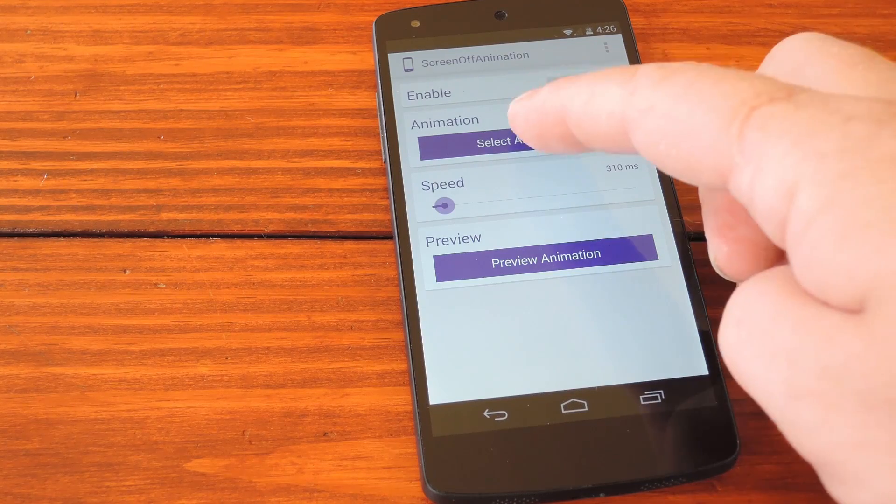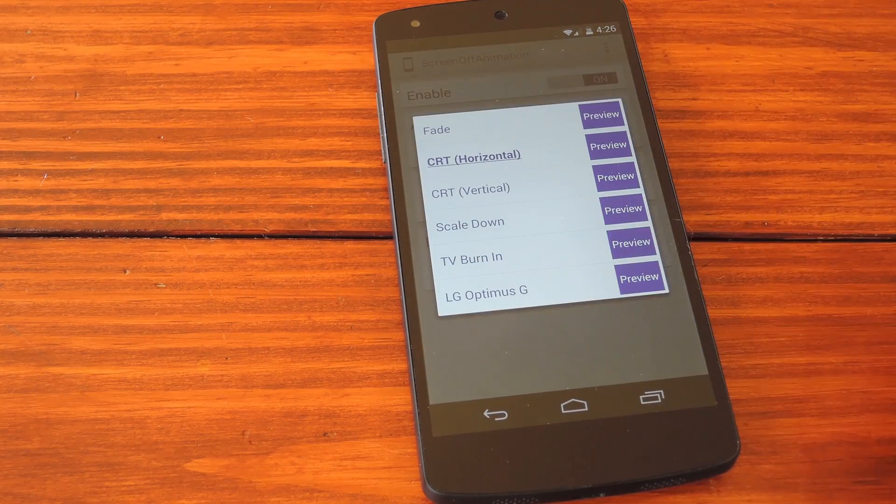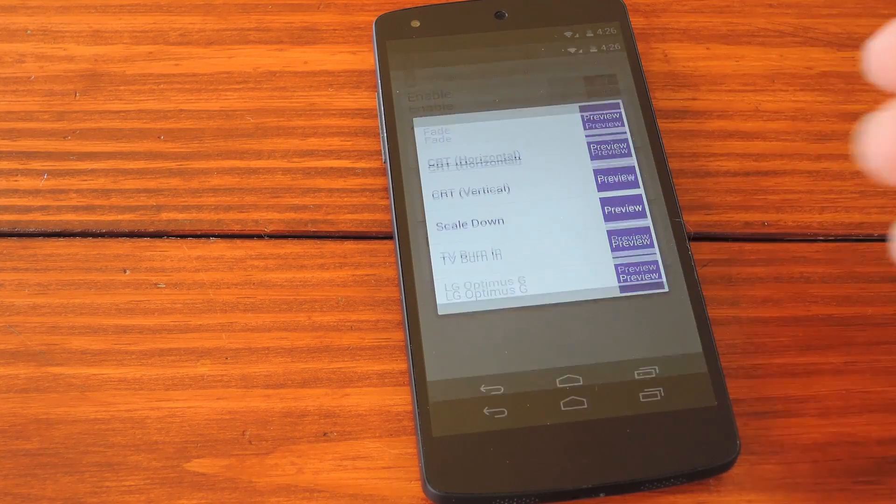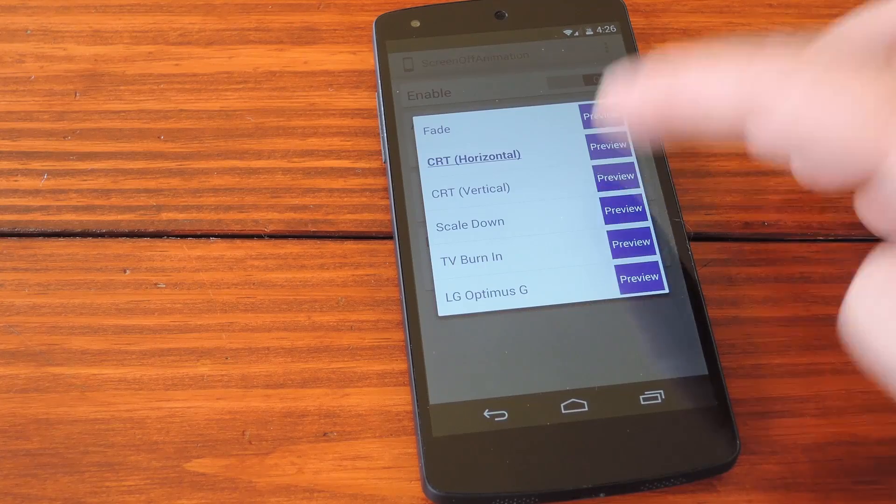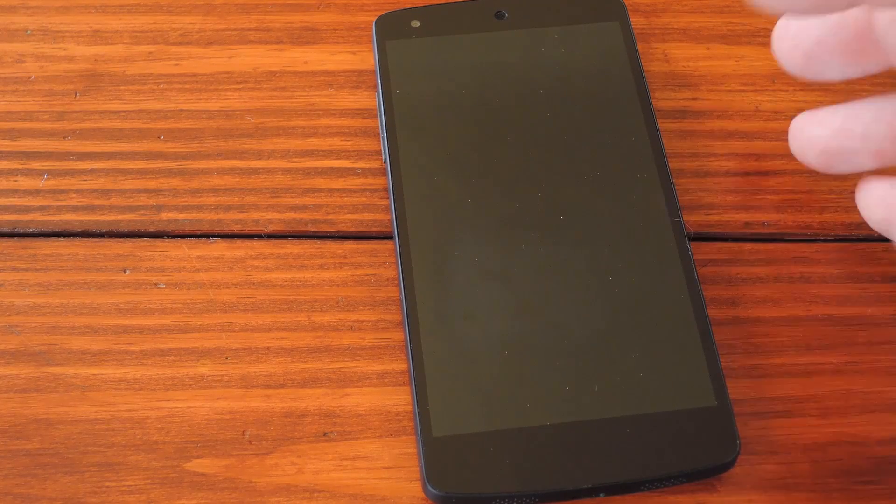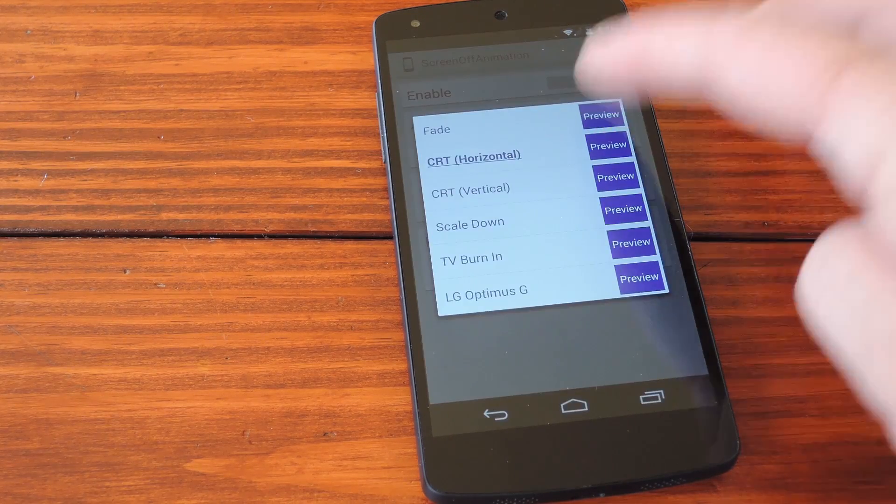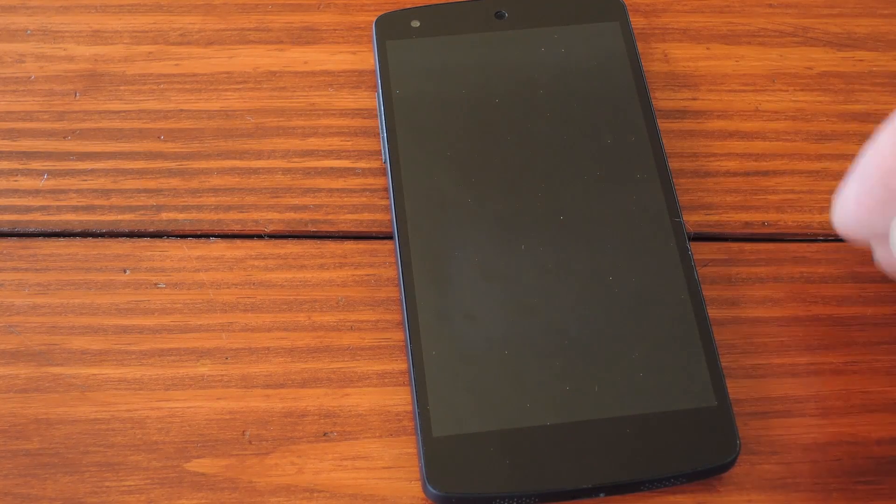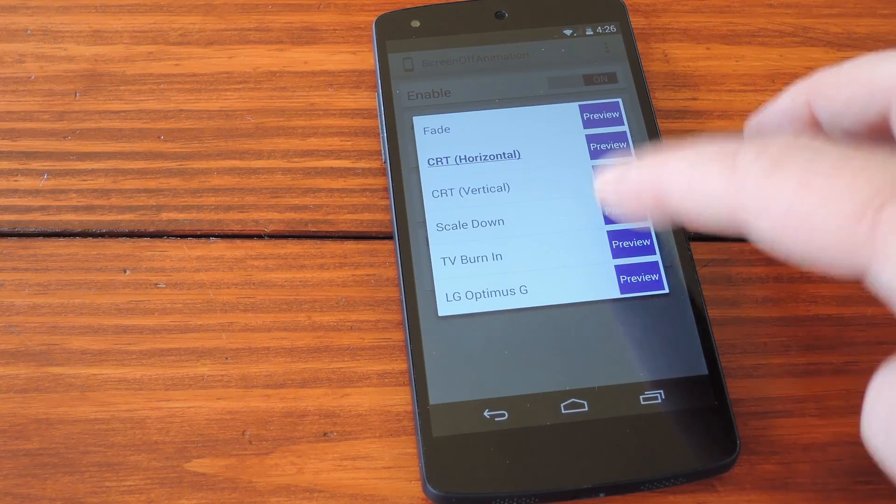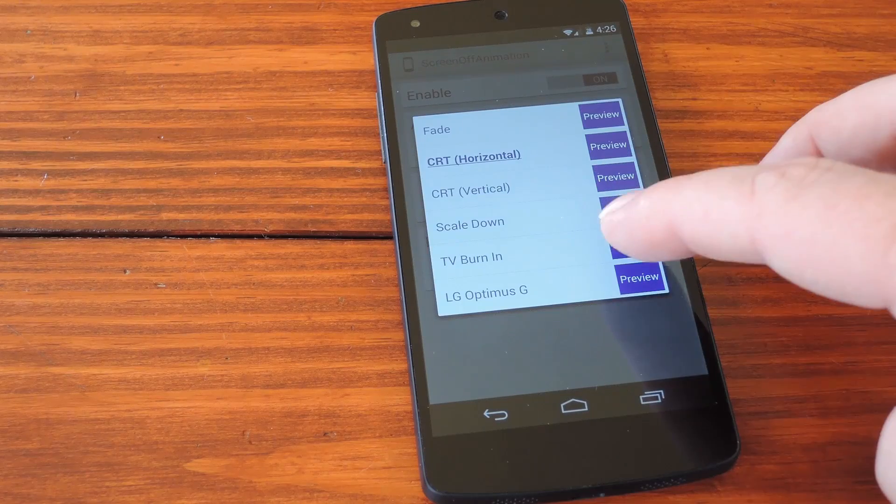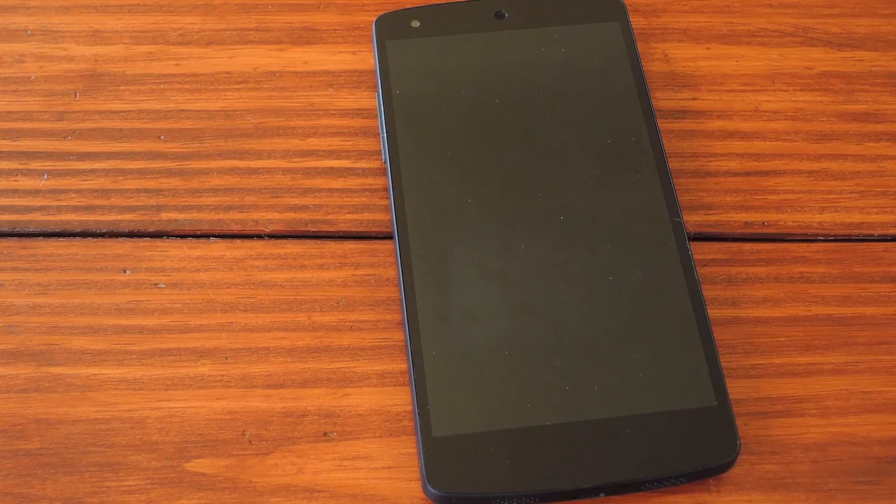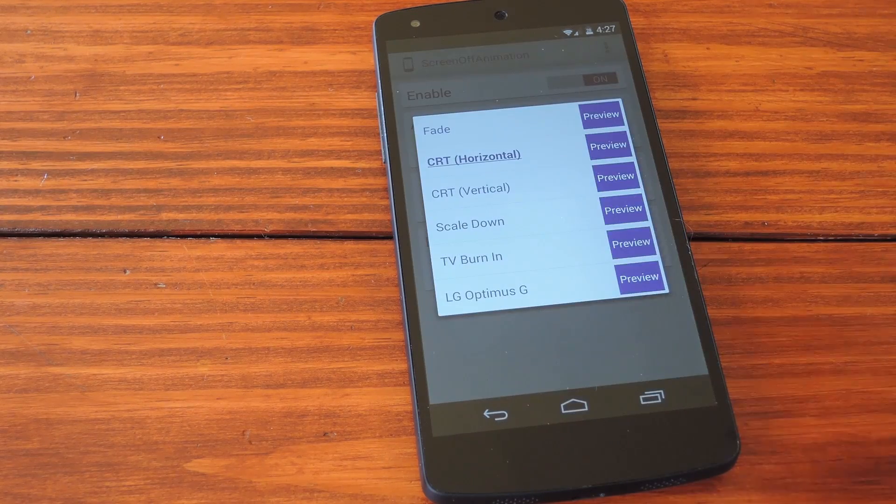Then you choose one of these animations. Default in Android is CRC horizontal, but there's a vertical version of that, a simple fade animation, then a sort of shrink away animation, and a cool old school TV burn in one.